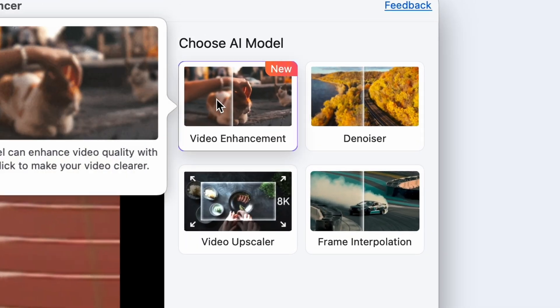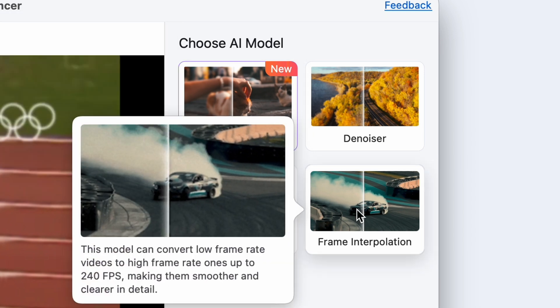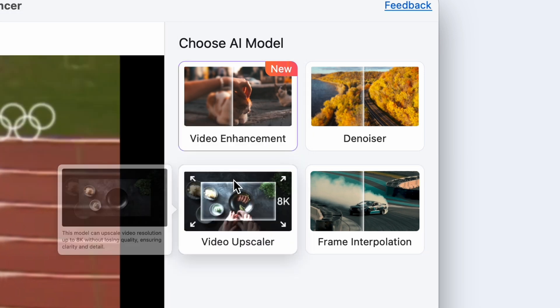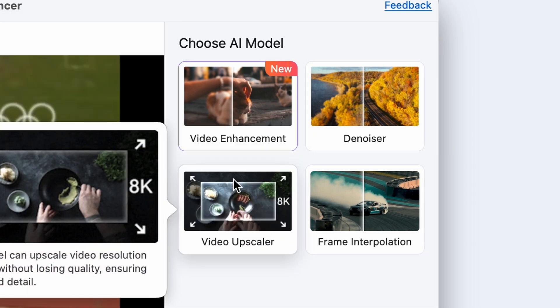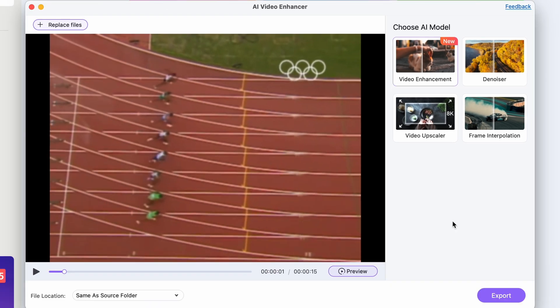The Video Enhancer has four functions: the Video Enhancer, the Denoiser, Frame Interpolation, and Video Upscaler. Today we're going to use the Video Enhancer, the Frame Interpolation, and the Upscaler features.